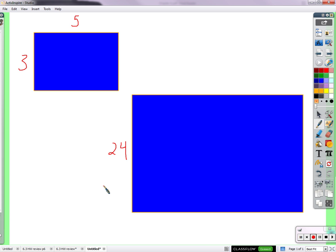But if this is 24, then Carter, how long is that side? 48. No, 40. 40? Yes.